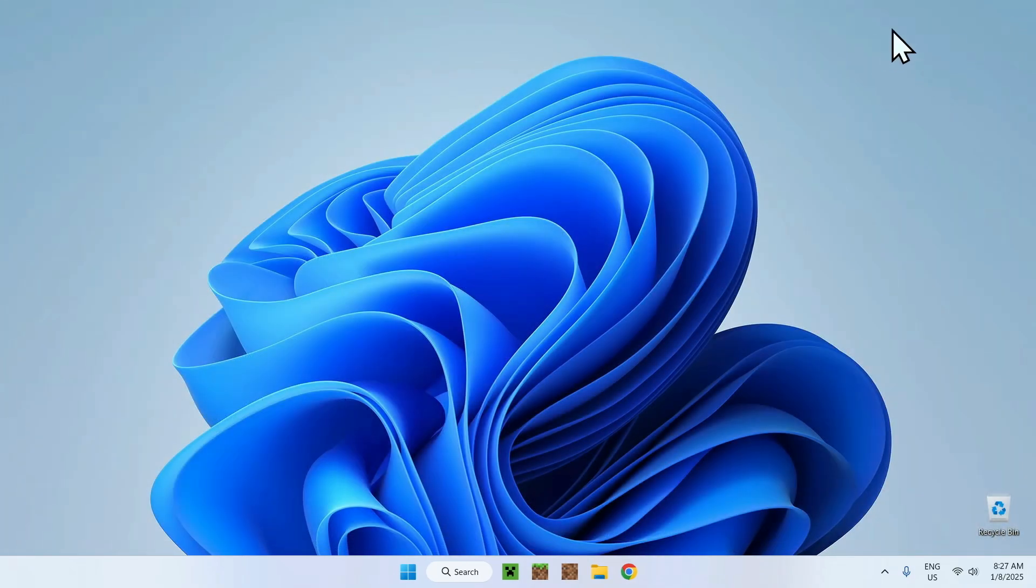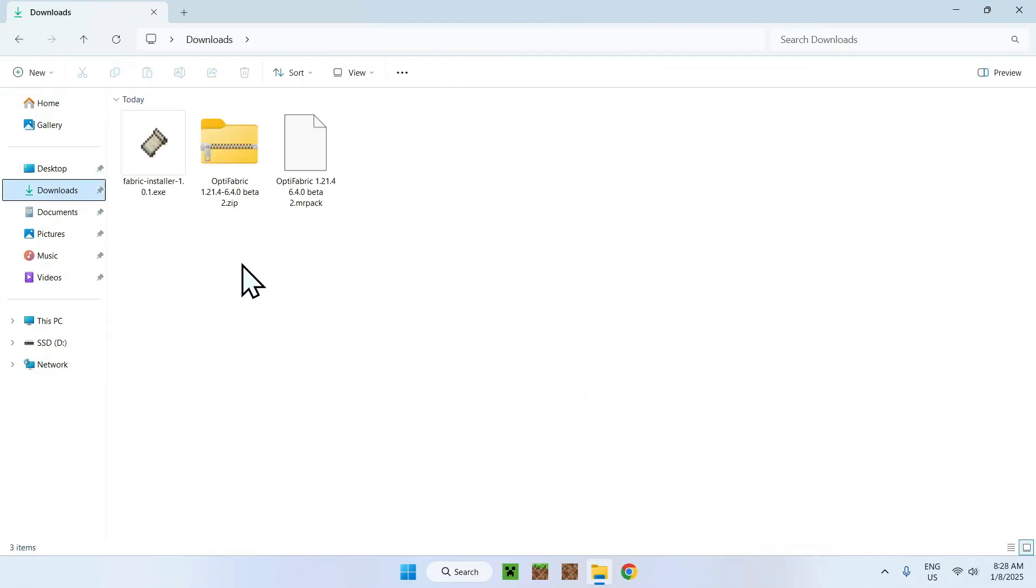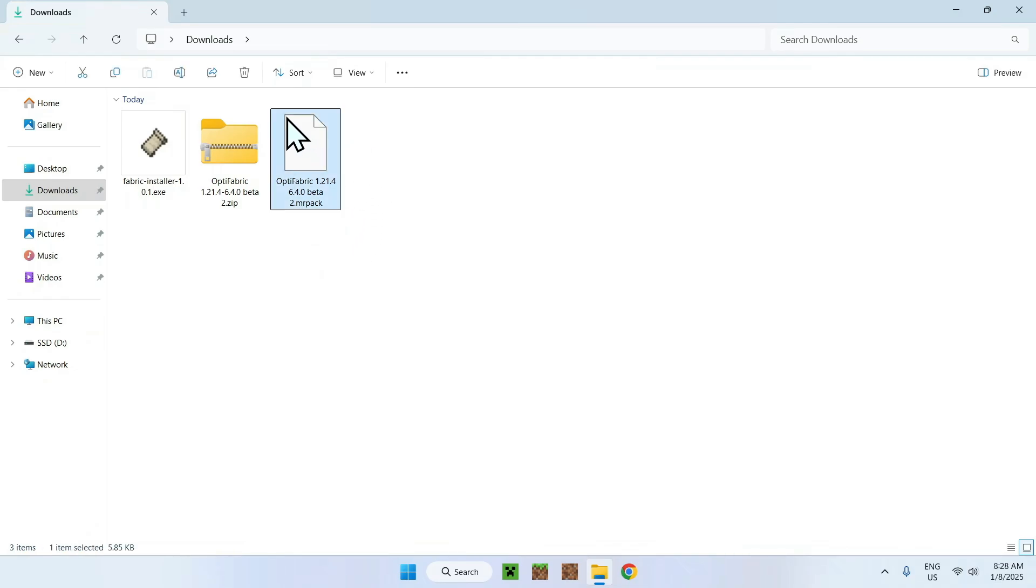And here you should have Fabric installer and OptiFabric. Now what you want to do is close your web browser. You don't need it anymore. And you can now go to your downloads folder by going to your file explorer and going to your downloads folder. Here you should have these three items.